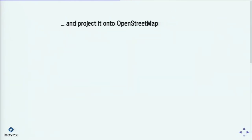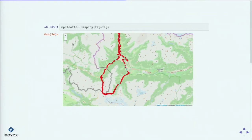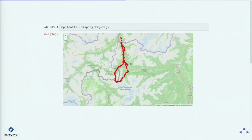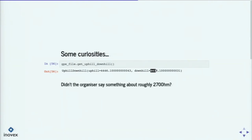Another track I want to talk about is this bicycle ride I did in Austria and Italy. When I looked at the data, I found some curious things. If I call the get_uphill_downhill method of gpxpy, it tells me I was doing 4,446 height meters. But the organizer said on the website it's roughly 2,700 height meters. Strange — somehow my sensor must have measured something strange, or maybe I'm doing something wrong. So I started investigating.